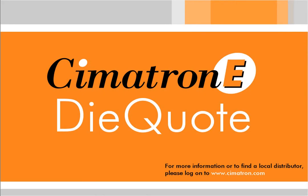More information about DieQuote and a demo can be obtained from your local distributor. Visit www.cimatron.com.